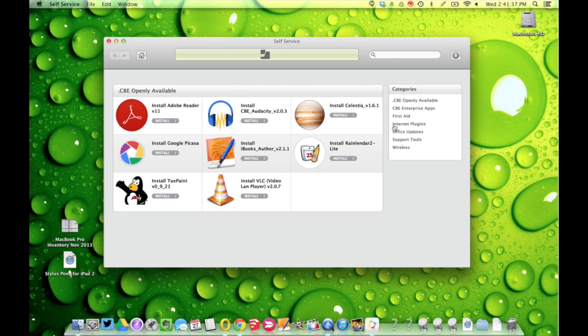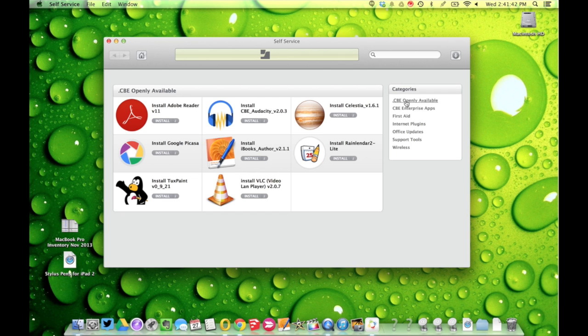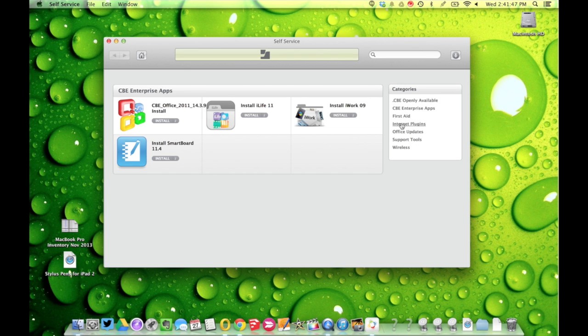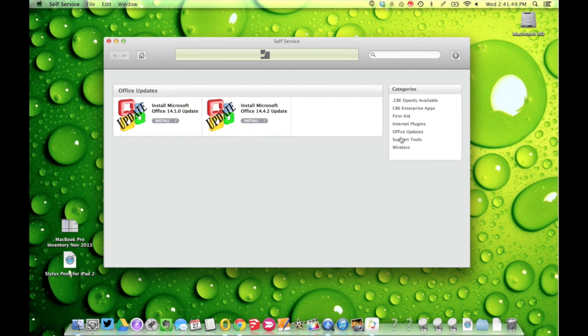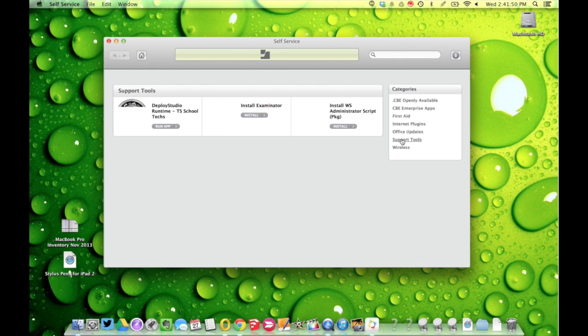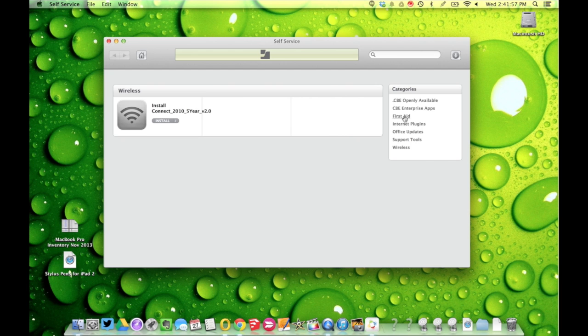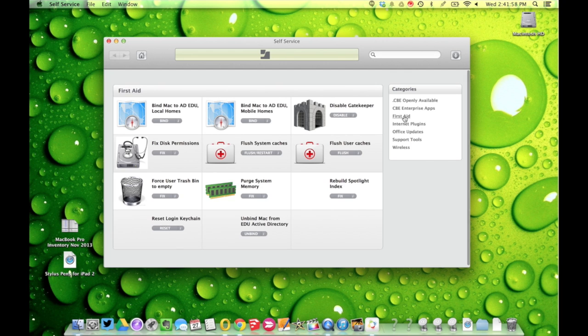Something to remember is that any of these apps that are within Self-Service—CBE Openly Available, CBE Enterprise, First Aid, Internet Plugins, Office Updates, Support Tools, and Wireless—all of these things you can install yourself without having a school tech help you.